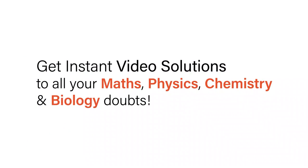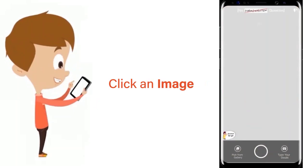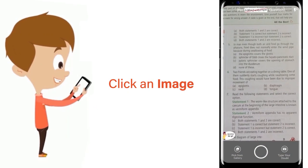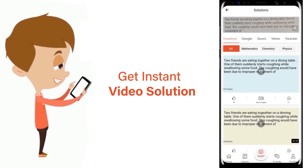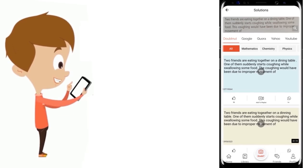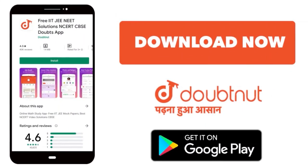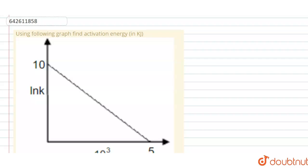With DoubtNut, get instant video solutions to all your maths, physics, chemistry, and biology doubts. Just click the image of the question, crop the question, and get an instant video solution. Download the DoubtNut app today.